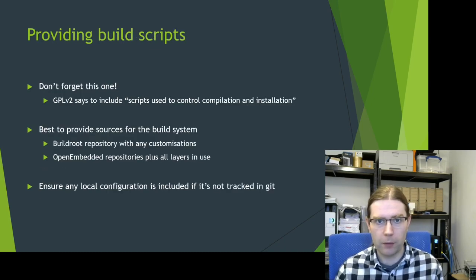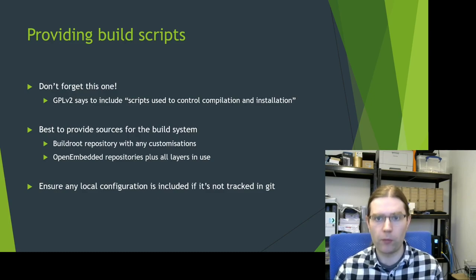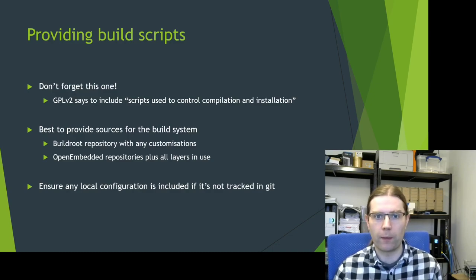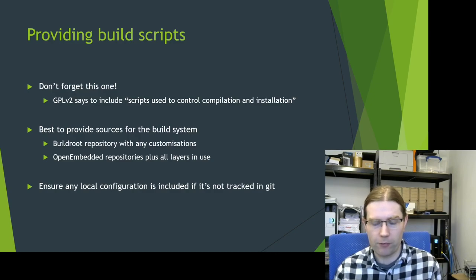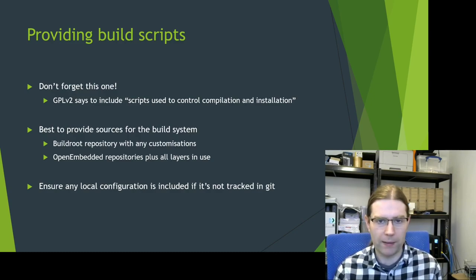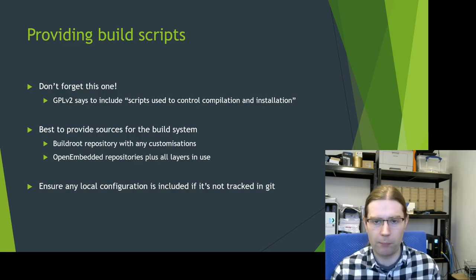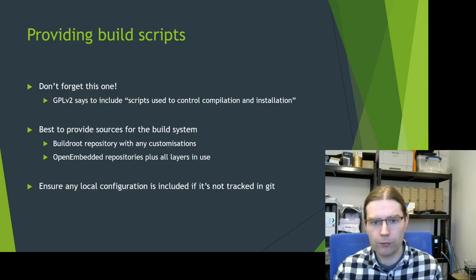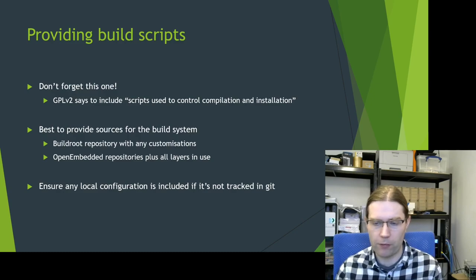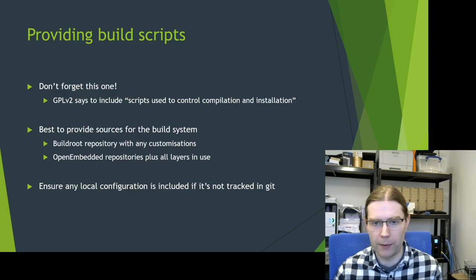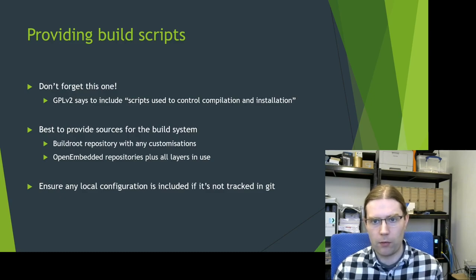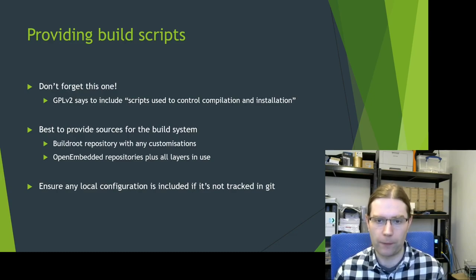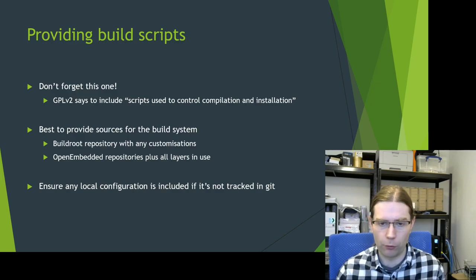Let's talk about providing the build scripts. GPL version 2 says that you need to include the scripts used to control the compilation and installation of your software. I think the easiest way of doing this is to provide the sources for the entire build system that you're using. So BuildRoot or OpenEmbedded provide an archive of the version you're using. If you're using OpenEmbedded, provide all the layers that you're adding to the build as well. And also ensure that any local configuration is included if this isn't tracked in some sort of Git repository. For OpenEmbedded, this would be your local.conf file. Just make sure there aren't any important changes in there that would be needed in order to reproduce the image.